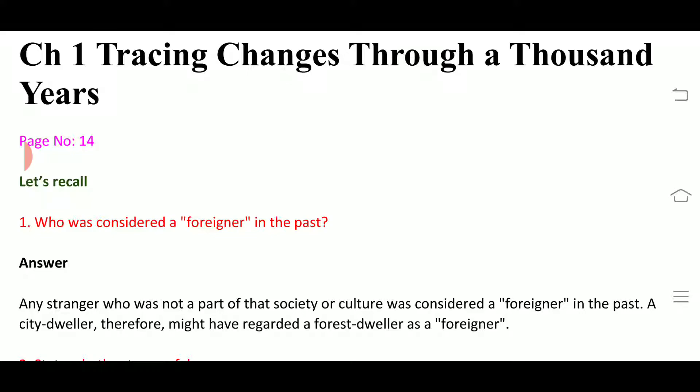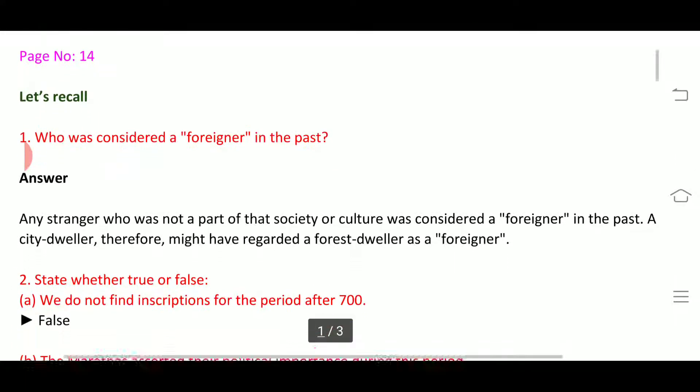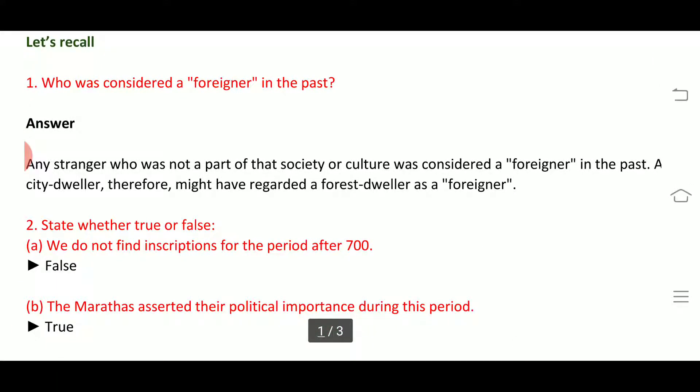First question is: who was considered a foreigner in the past? Any stranger who was not a part of that society or culture was considered a foreigner in the past. A person who did not belong to that society or culture, or was not a member of it, was considered a foreigner.